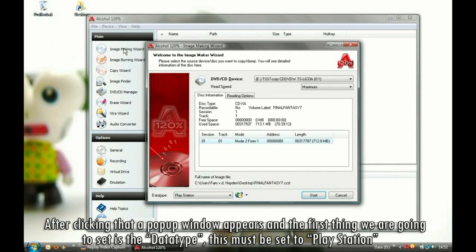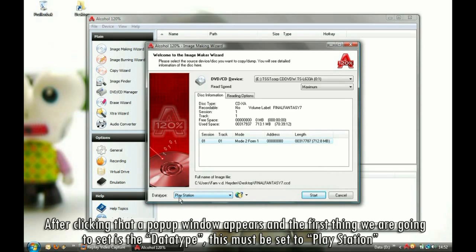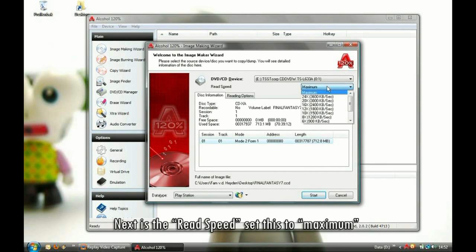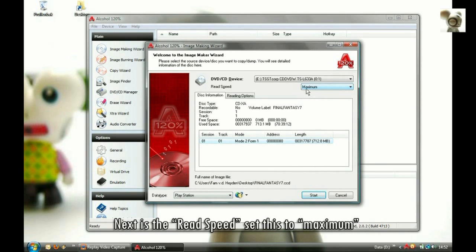After clicking that, a pop-up window appears and the first thing we are going to set is the data type. This must be set to PlayStation. Next is the read speed — set this to maximum.